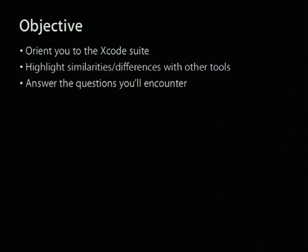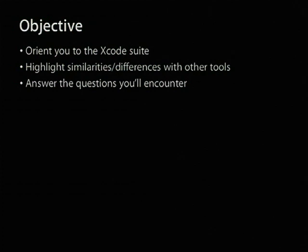Our objective this morning is to orient you to the Xcode suite of tools, to highlight some of the similarities and differences between Xcode and other tools you may be experienced with, and to answer some of the common questions you're going to encounter as first-time users of Xcode.